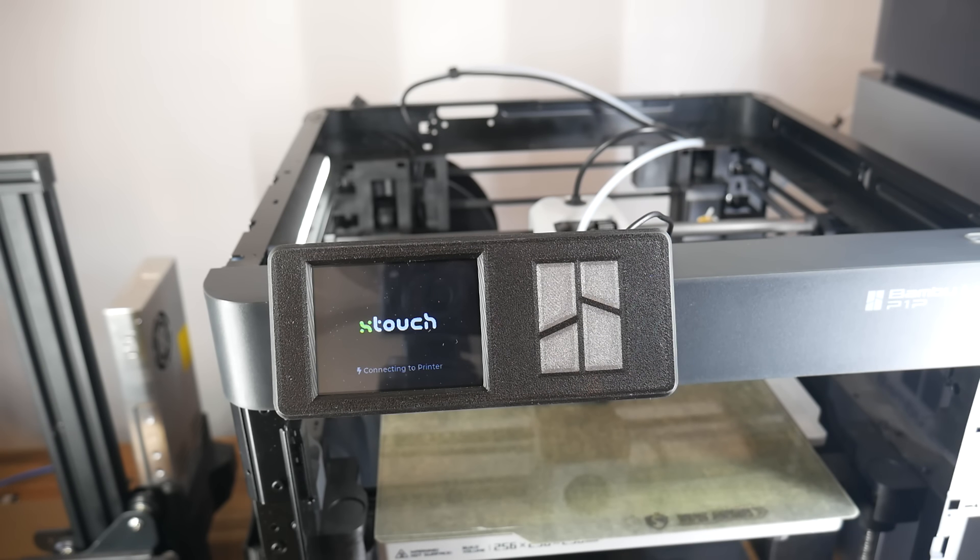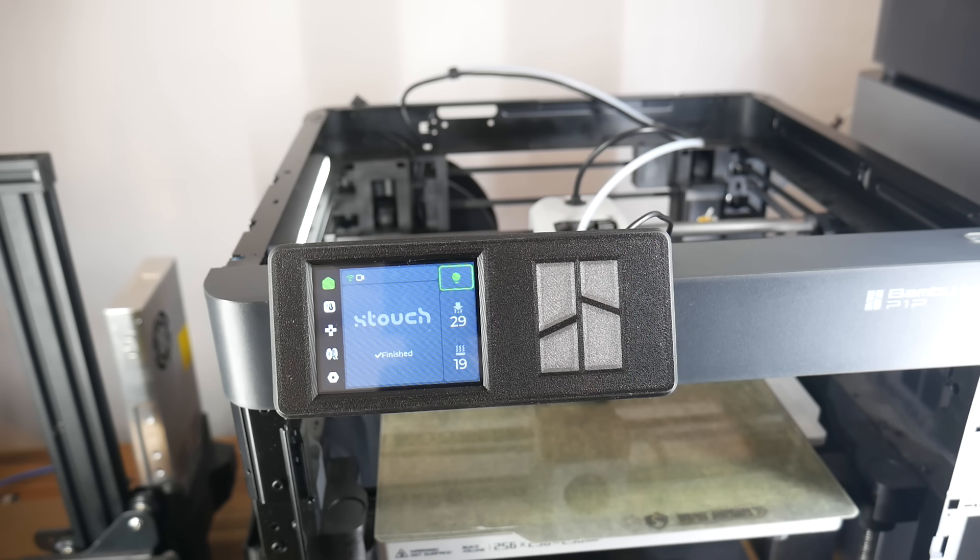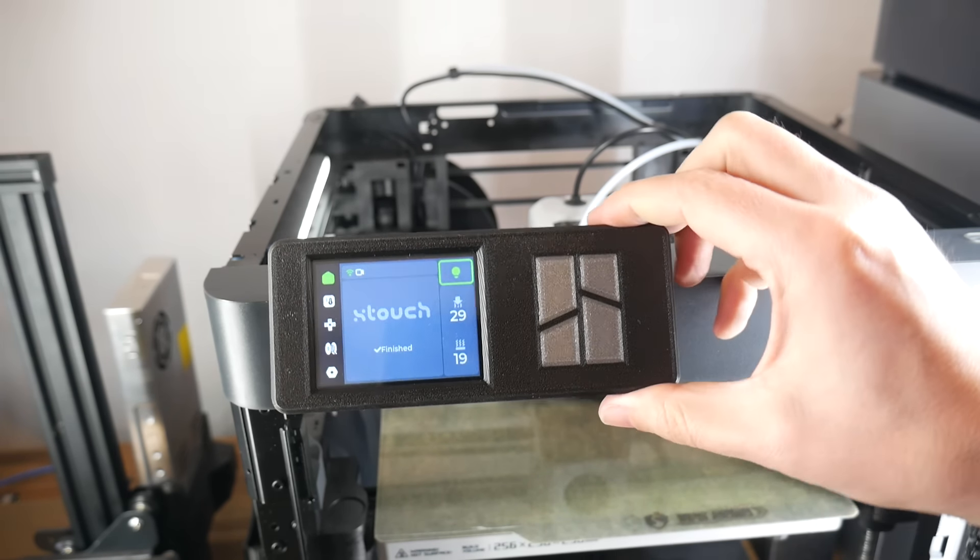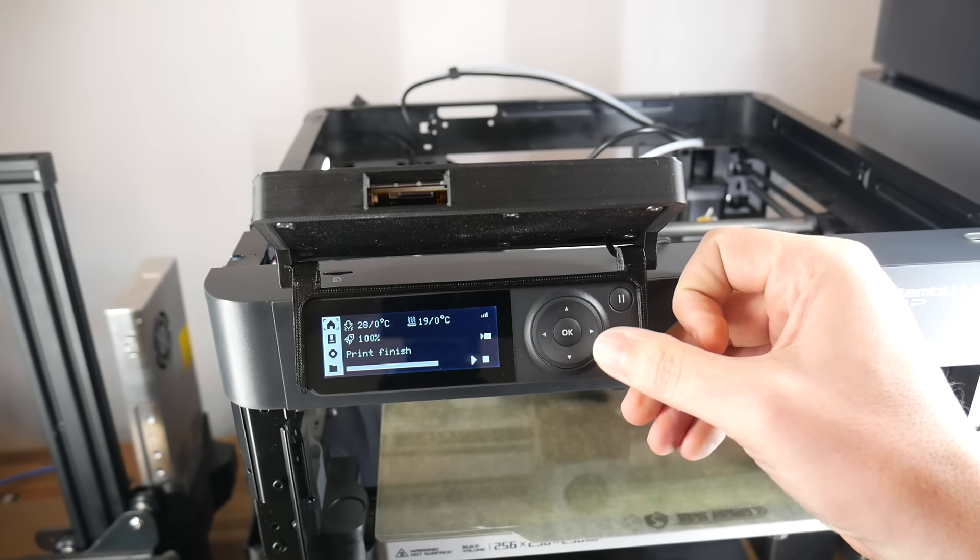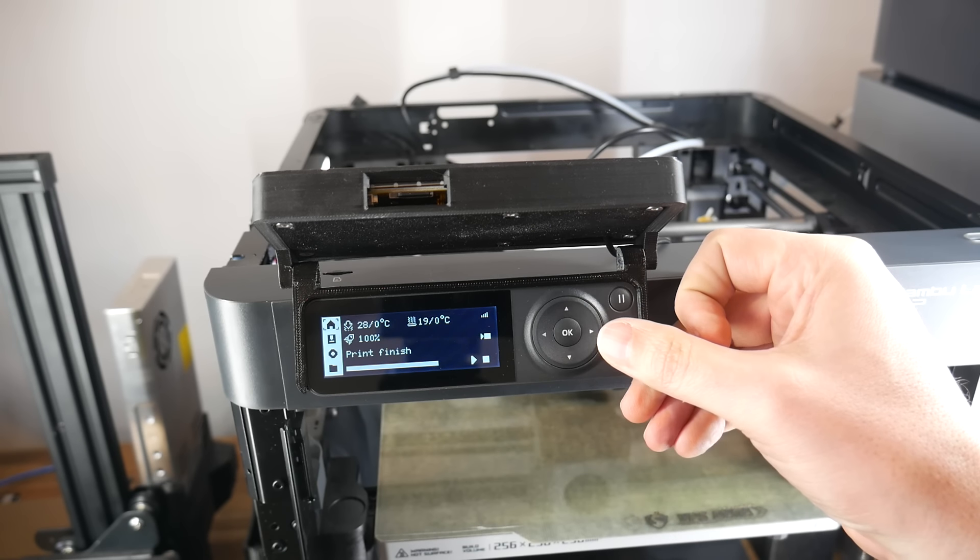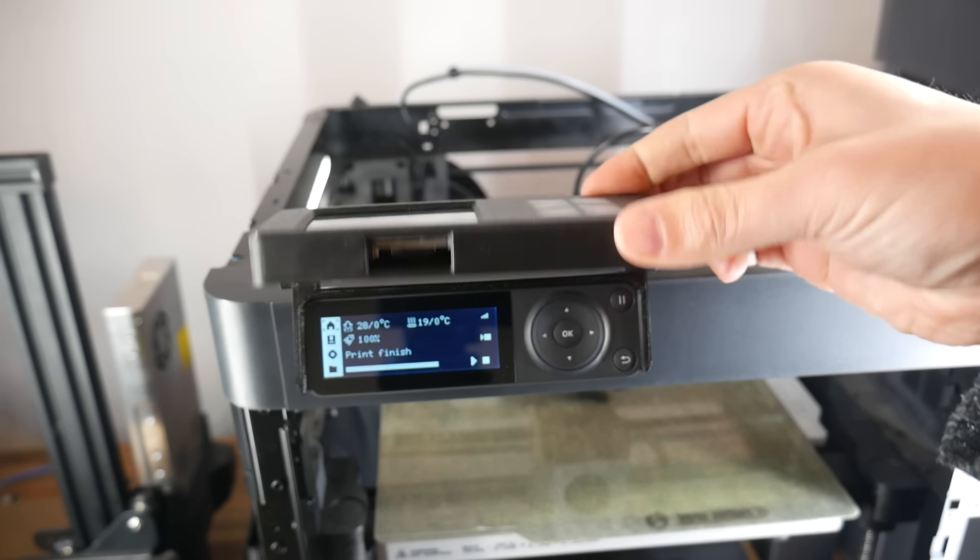Once again, it boots and automatically establishes a connection. Obviously, we're free to use the touchscreen most of the time, but if we need the original controls, we swivel up the touchscreen and we have easy access.